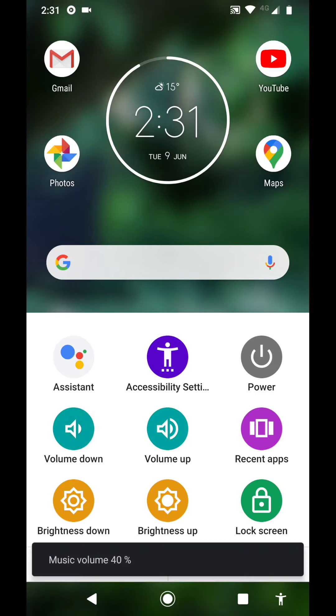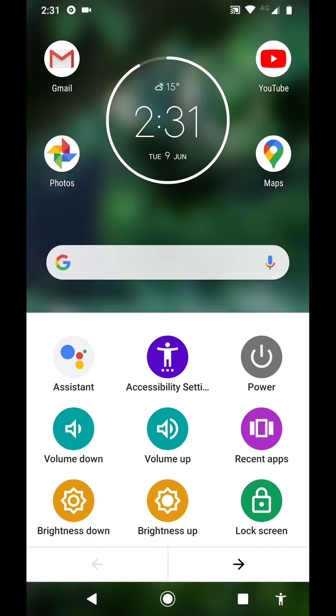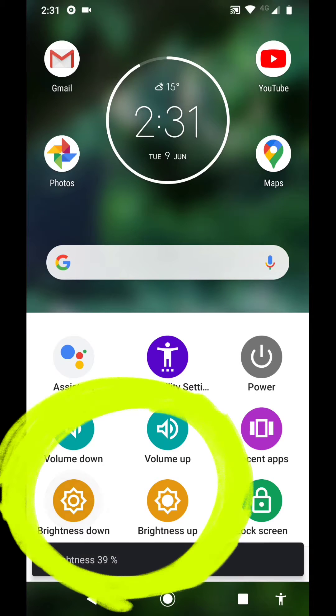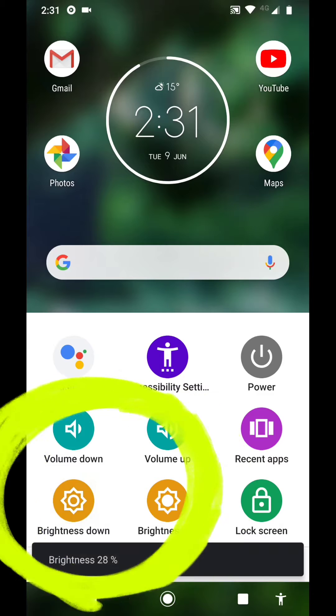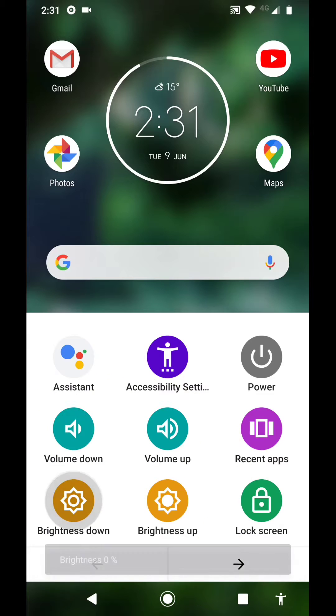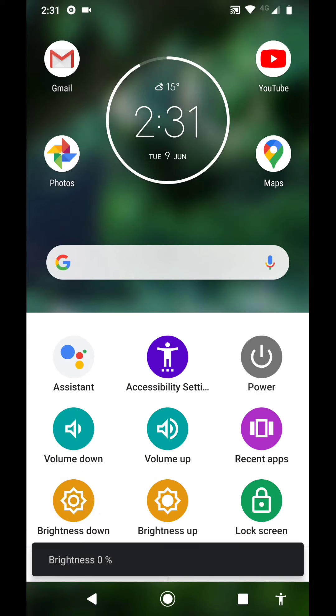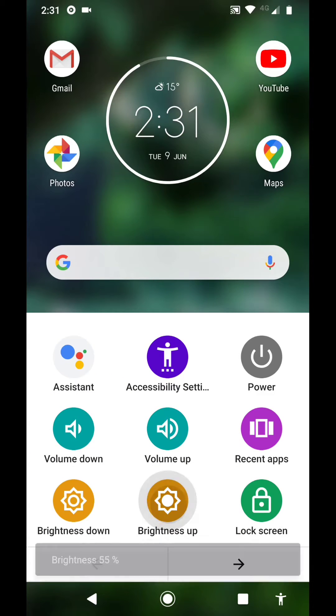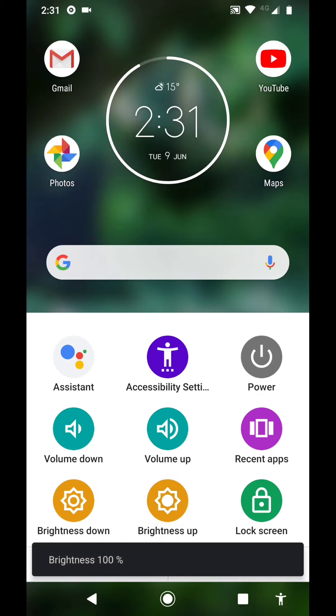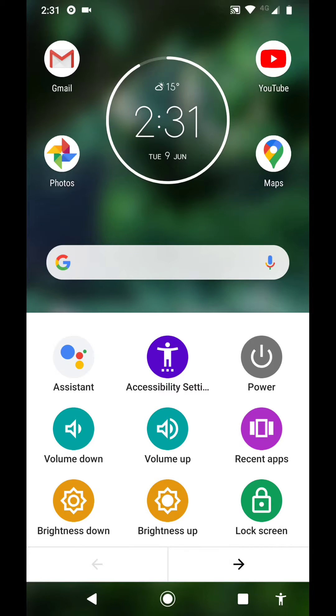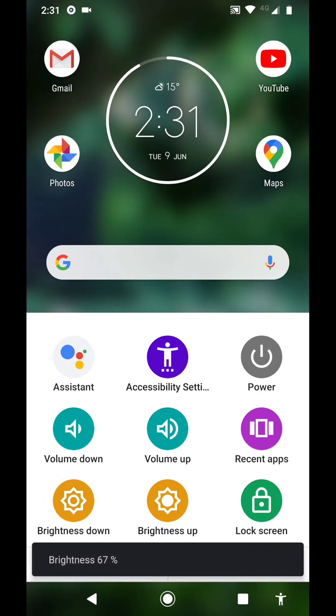Let's do something else: brightness up, brightness down, you get the idea. Now in one little tap of the button at the bottom right, you can do lots of things like volume, brightness, lock screen, accessibility, Google Assistant, tons of things.